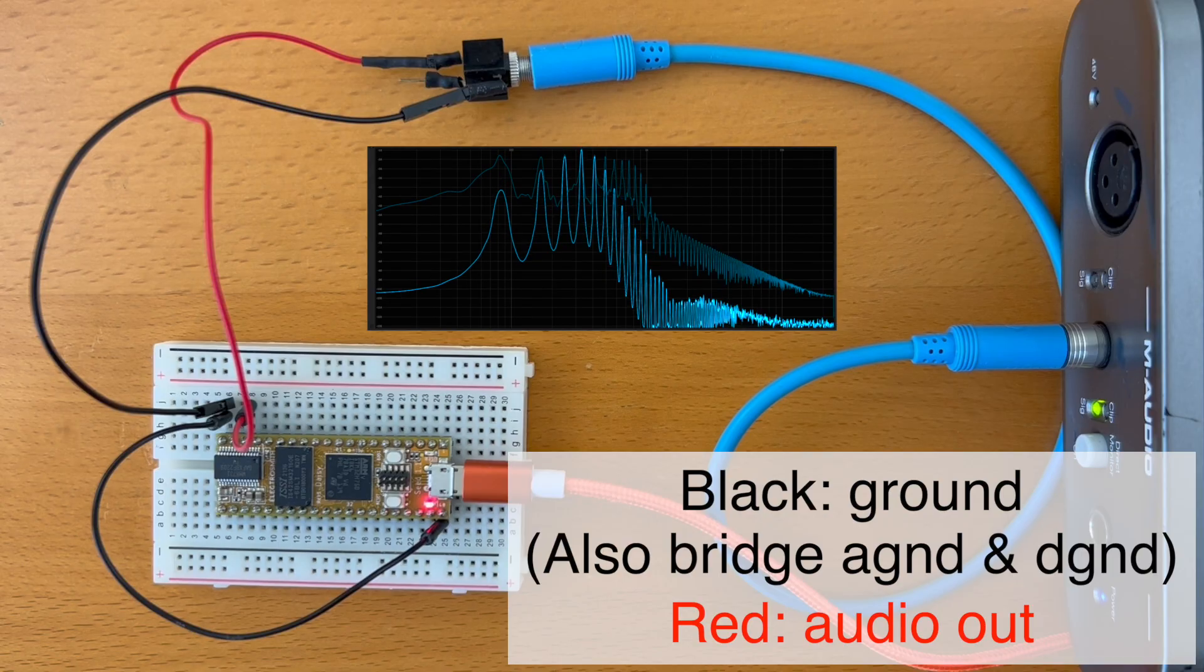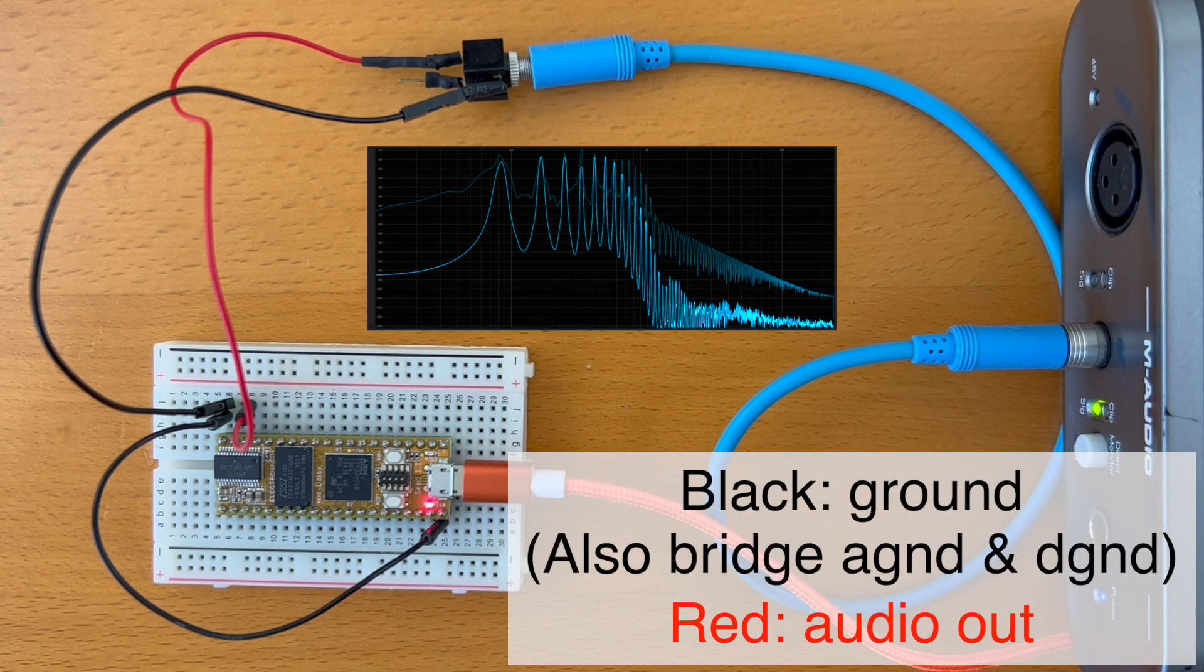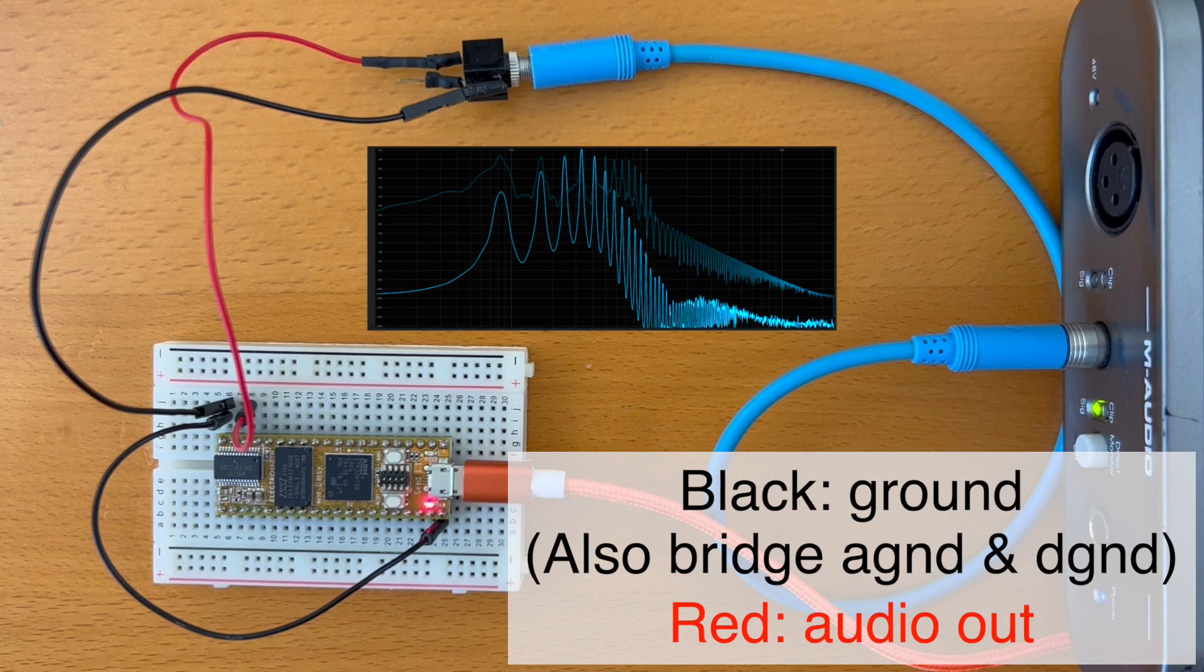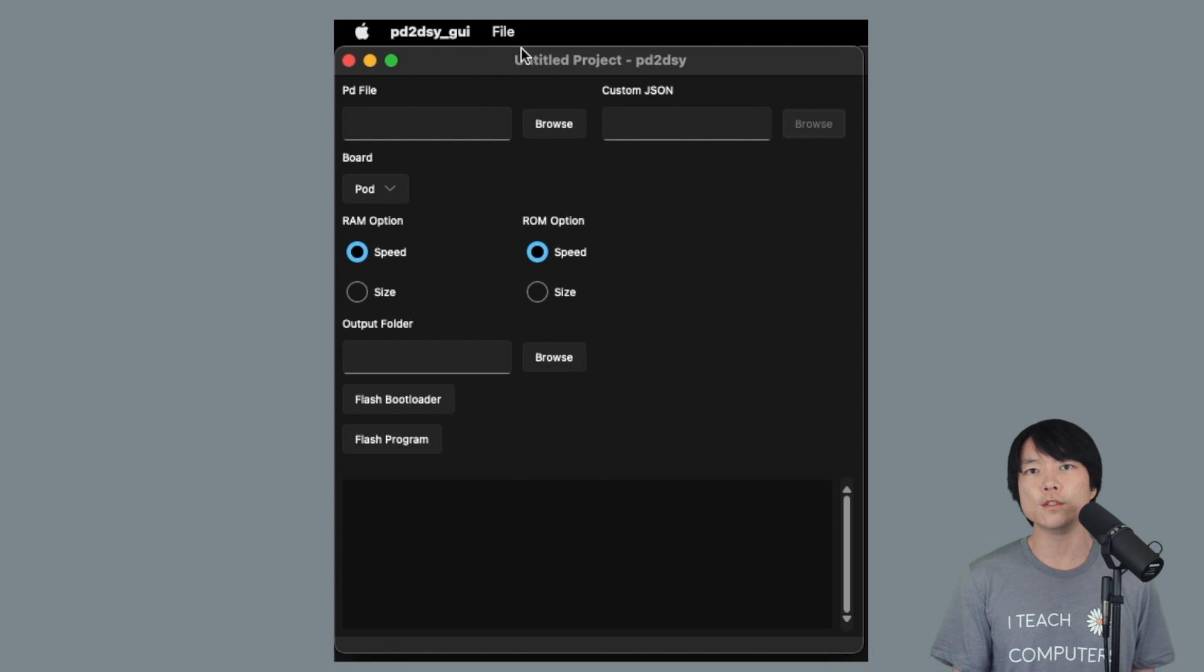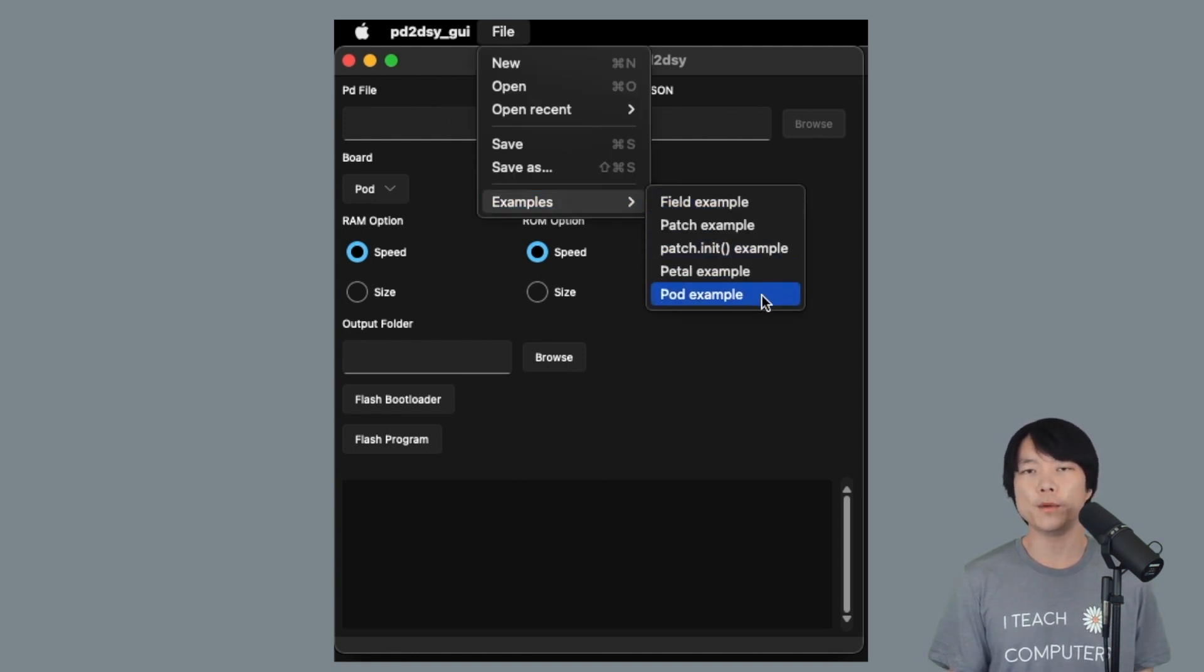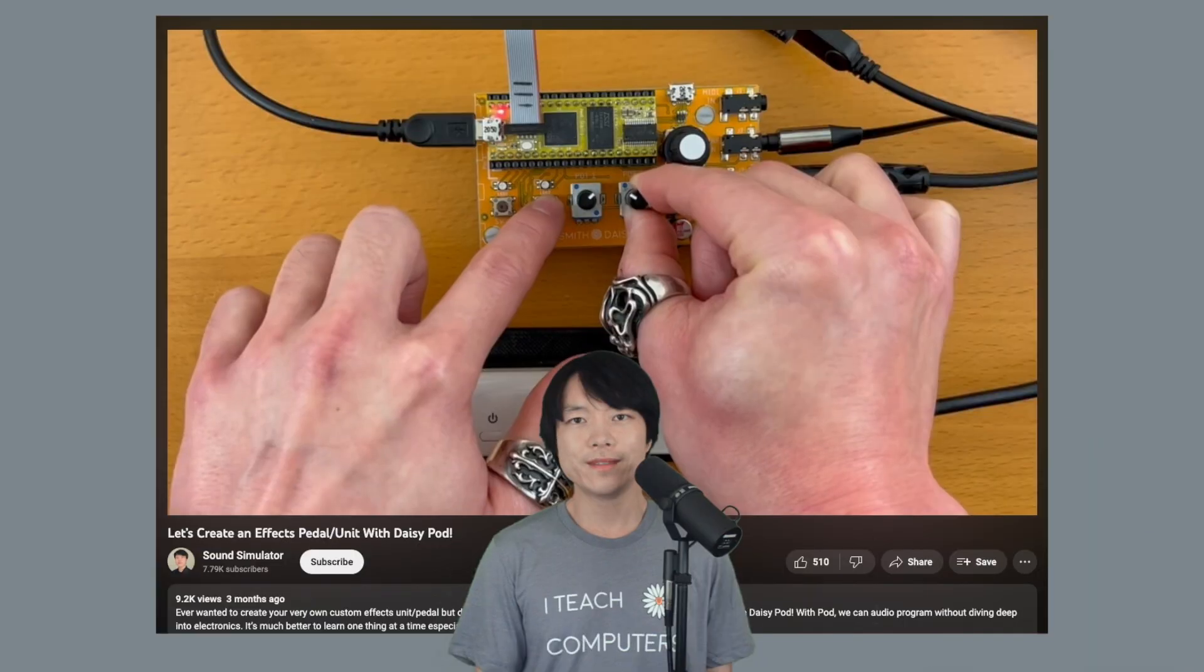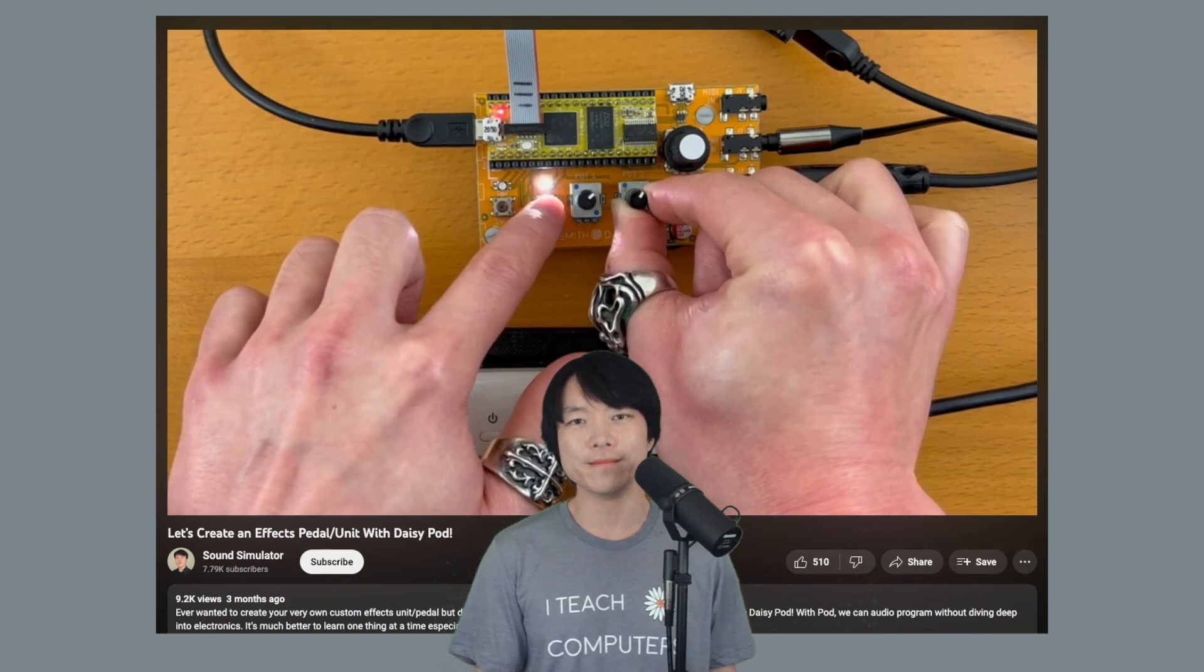We can also find examples in PD to DAISY GUI by going to Files and Examples. Selecting any of these will open a project with the PureData file location and options pre-configured for the target board. Here's a DAISY pod example in action.